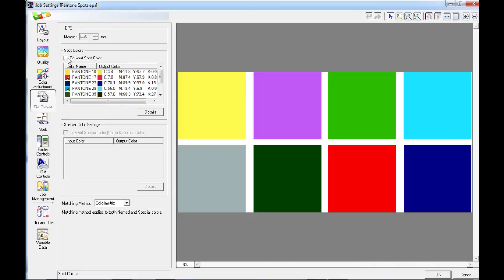We need to make sure that we select the convert spot colors box so that VersaWorks will make the necessary conversions for these spot colors.